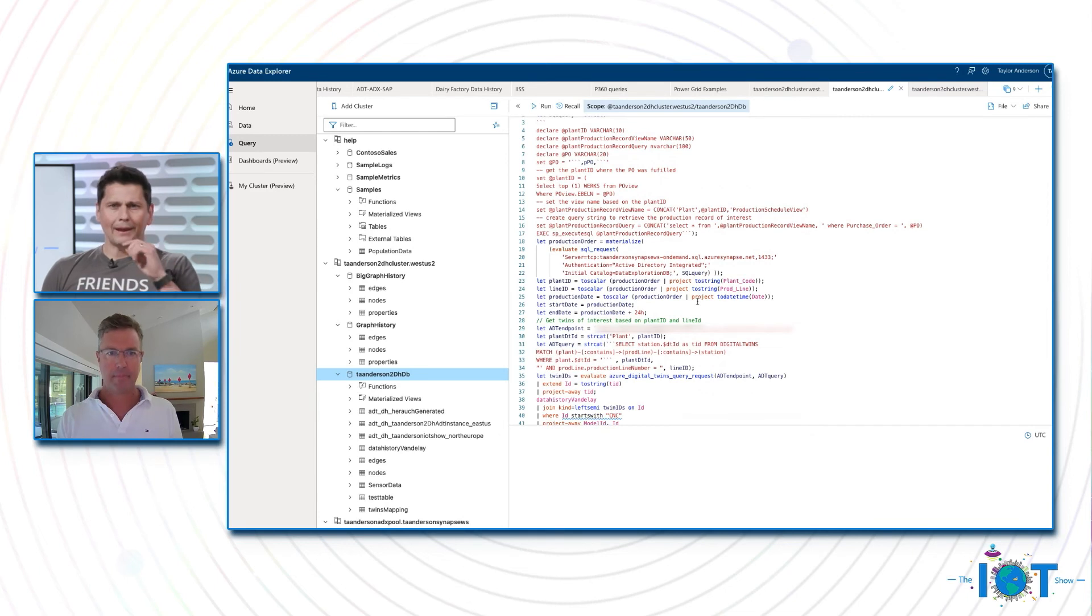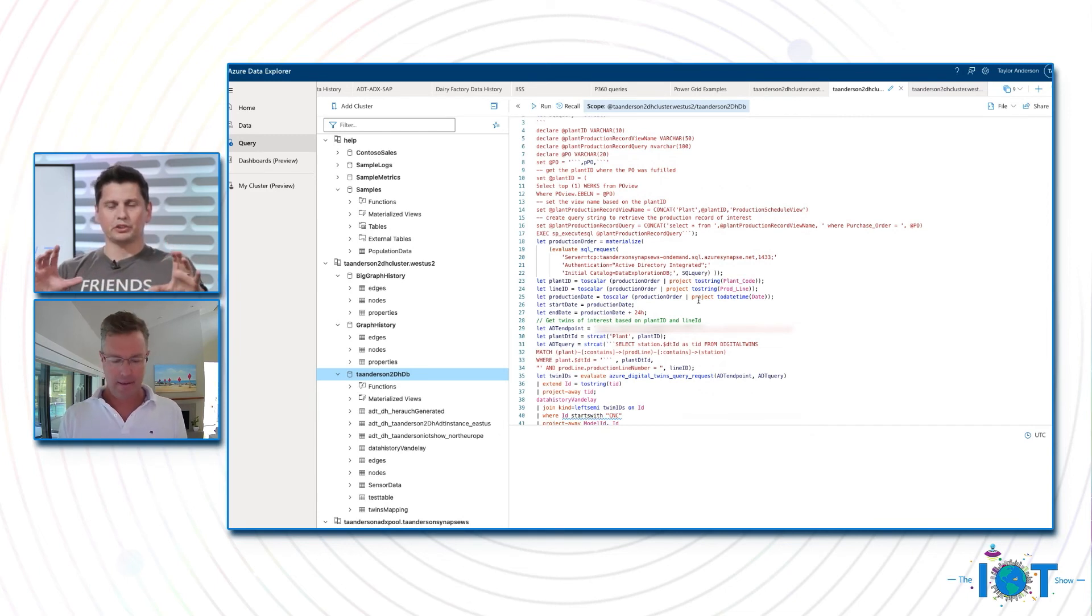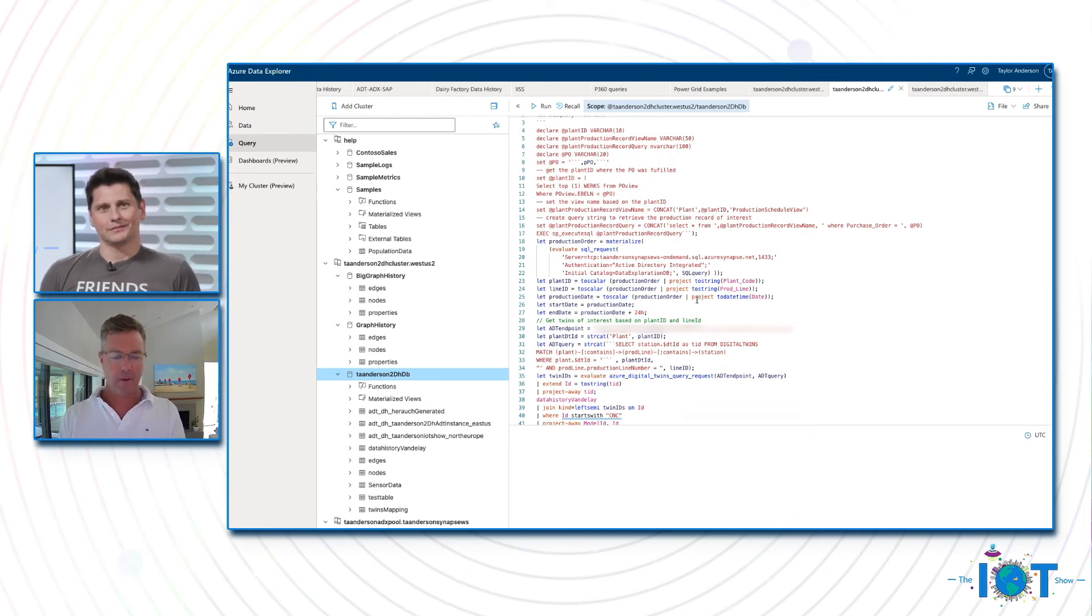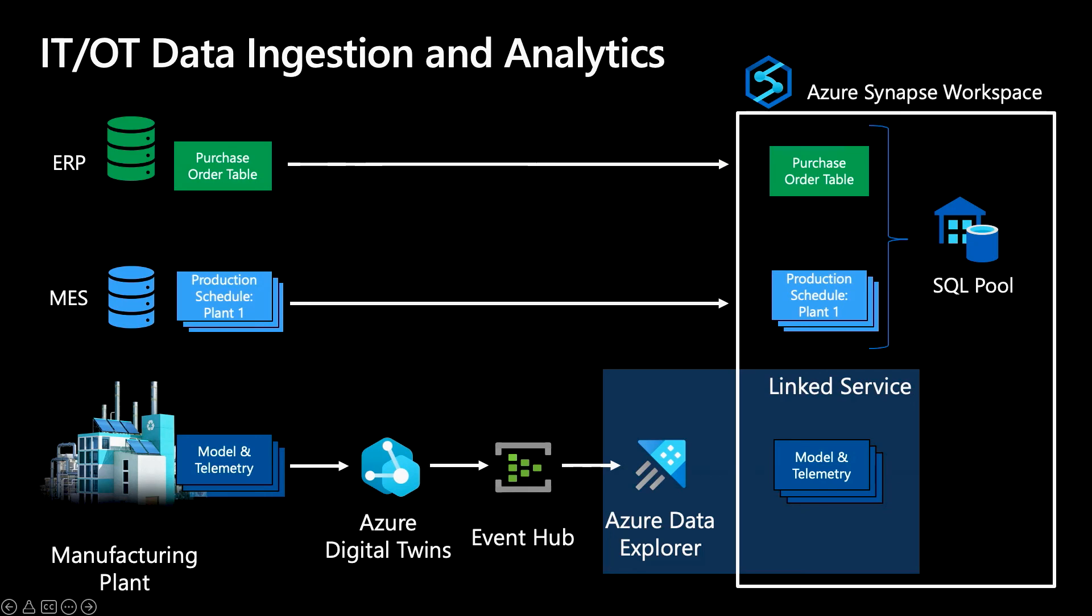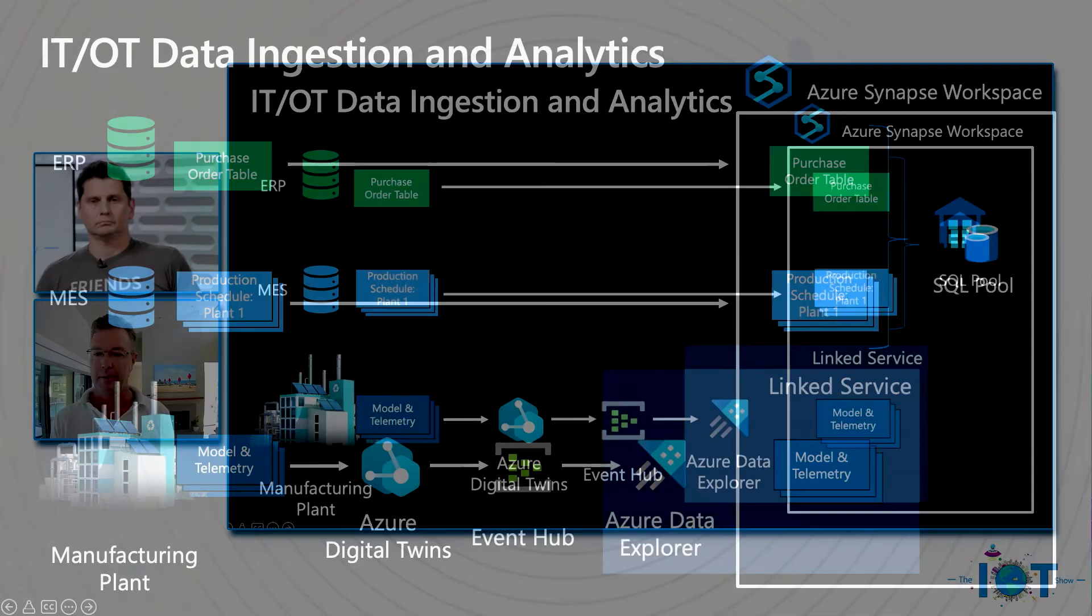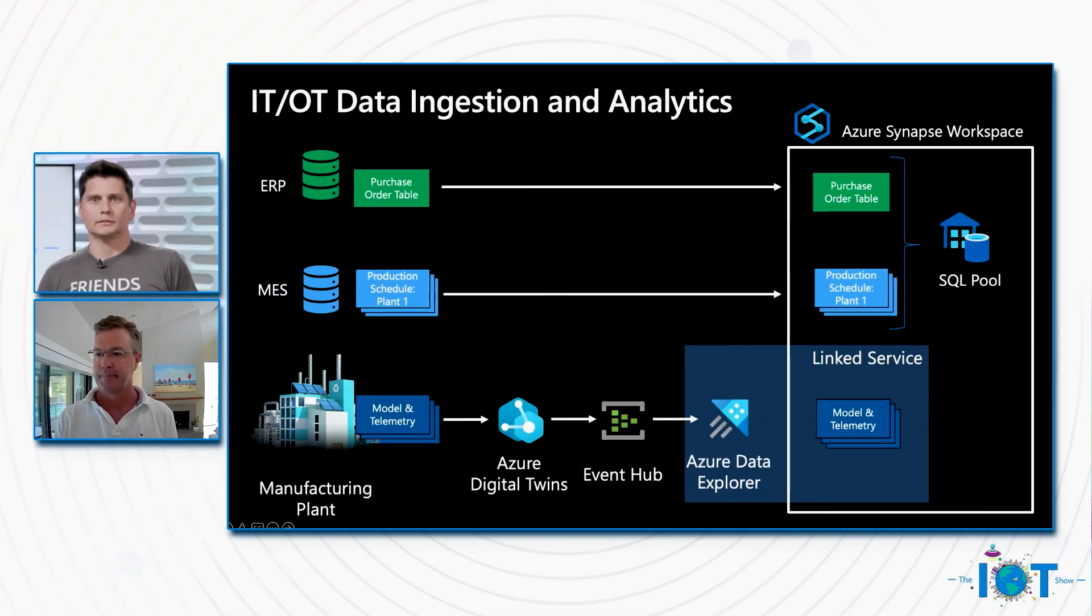So let's get back to that diagram you had, because I want to sum up what you did and with which services before we go on to the call to action. Absolutely. Yeah, let me pull that up. Just give me a moment. Yeah. Okay. So here's the diagram. And as we saw, we pulled in the purchase order table from SAP, and then we pulled in a production schedule, which was an Excel file. And then we also pulled in time series data. And in that final example, what we did is we actually ran a Kusto query from within Azure Data Explorer. And what that query was able to do is it was able to reach out to our SQL pool and run some queries against the purchase order table, against the production schedule, as well as actually run a query against Azure Digital Twins. So we basically created one large query that's able to run several sub queries all from within Azure Data Explorer. Nice, nice. I like that. You know what, Taylor? I kind of understand better what Azure Synapse Analytics is for now. Thank you very much for that.